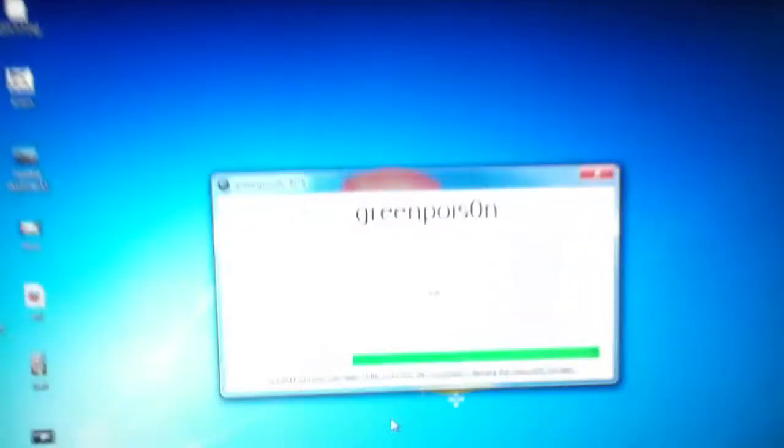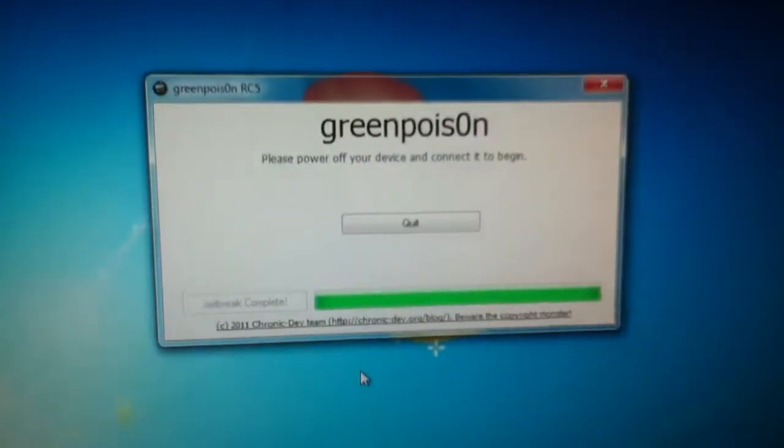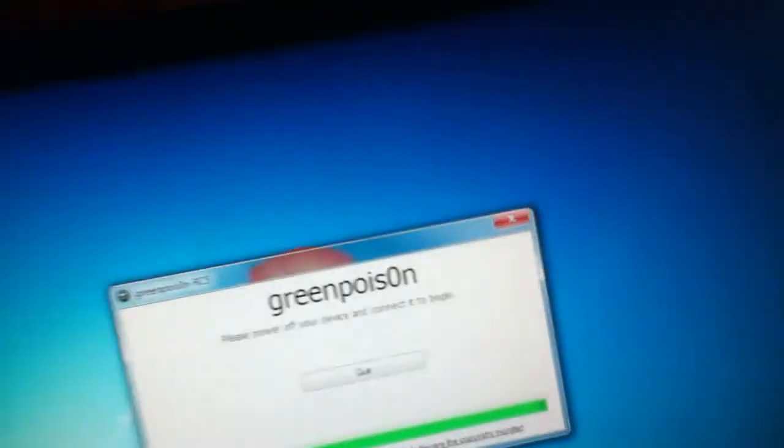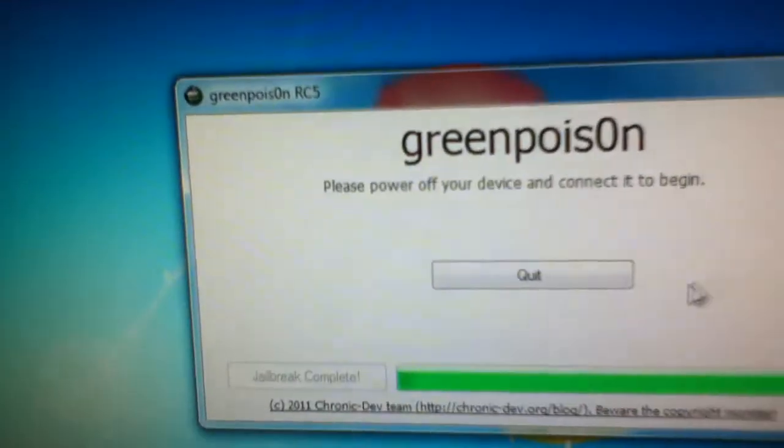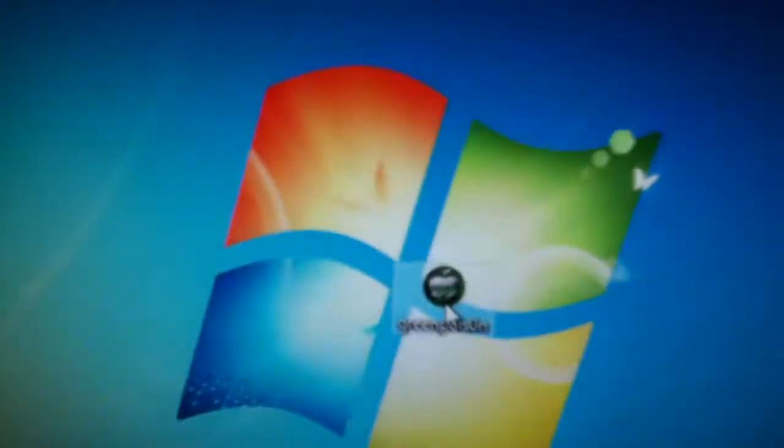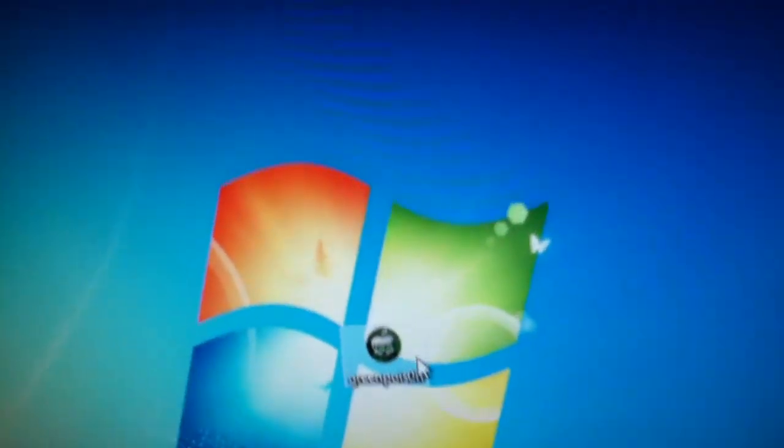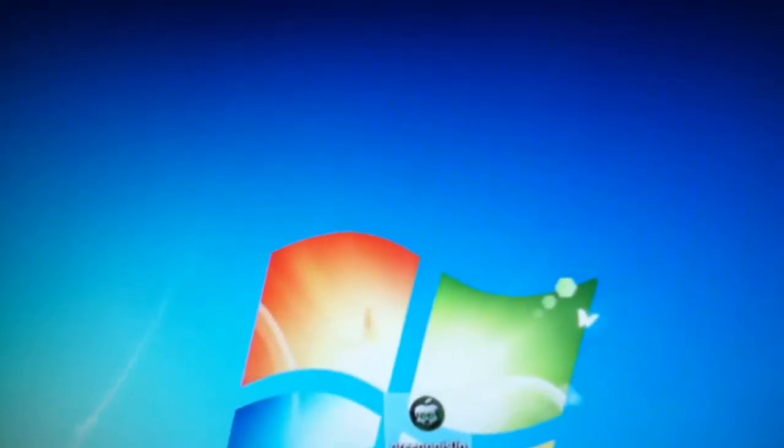But here we are. We're going to set this down right here. And as you can see, the jailbreak is complete. So we are going to quit Green Poison. And right here, where it should be on the text, it shouldn't take that much at all.